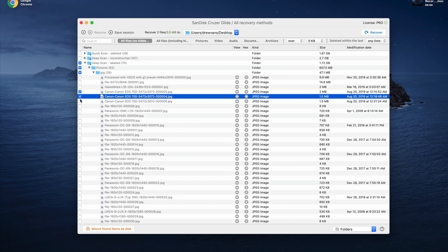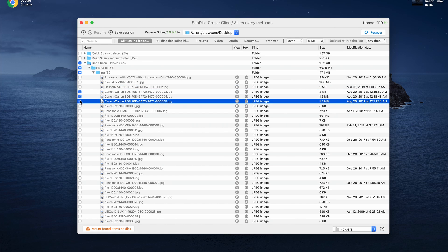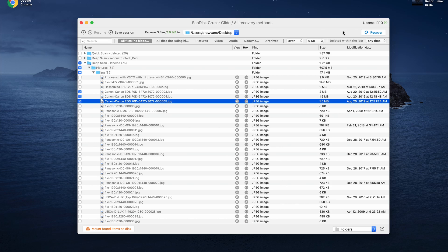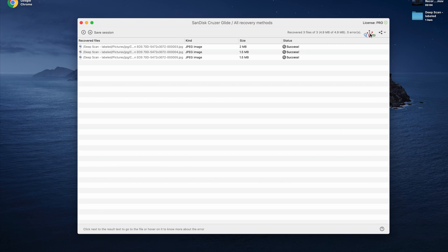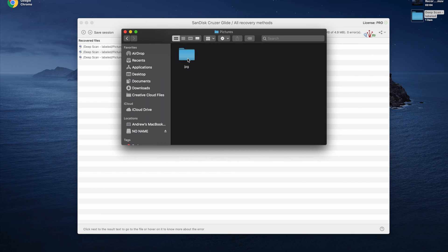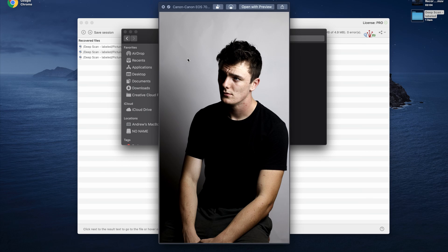Go ahead and find the file you want to recover, put a check mark next to it, and then choose your save location. Something important: do not export or save the files to the same place you're trying to recover from. Do not export the files to the USB stick if you're recovering from the USB stick. After that, click Recover. As you can see, the files have been recovered to my save location, which was my desktop, and they're all intact, safe, and ready to go.